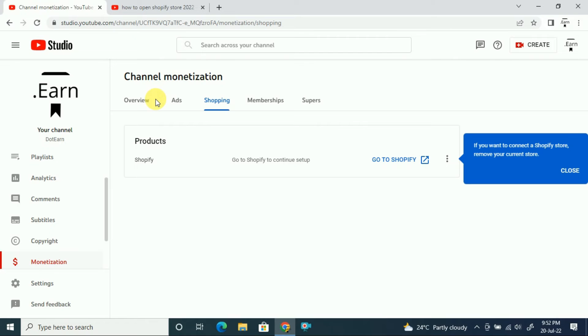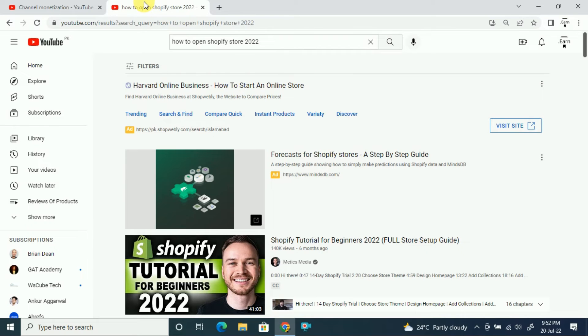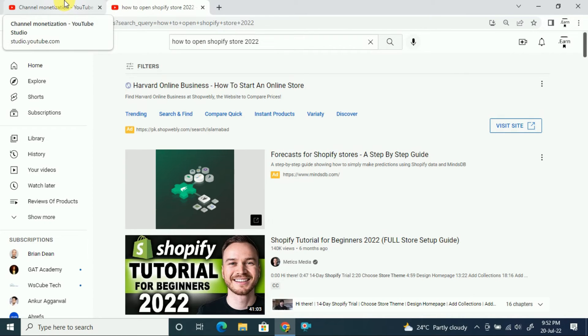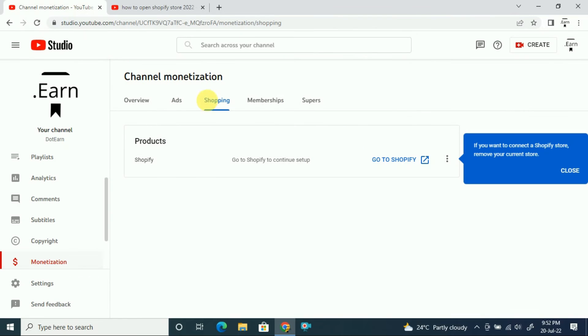The best thing is to go to YouTube and search for how to open a Shopify store. You can open the store for one month free, but after that, you have to pay up to $50 to Shopify. Once you open the store on Shopify, you can connect that store to your YouTube channel.